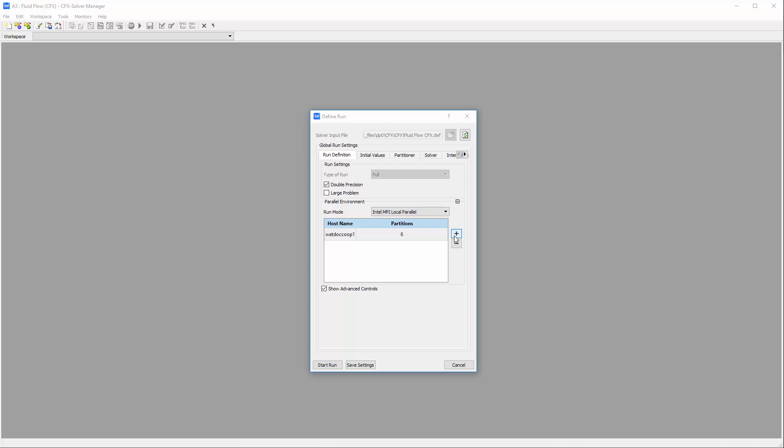The simulation can now be submitted to the solver. This concludes part 1 of this video series. In part 2, I will find the nozzle geometry that maximizes its total shear force output.